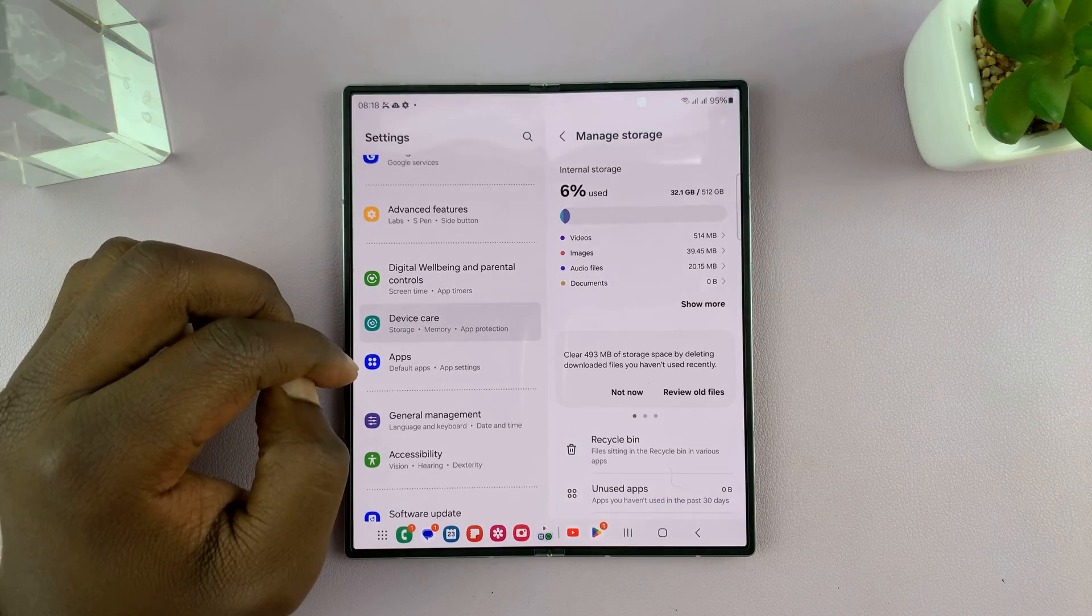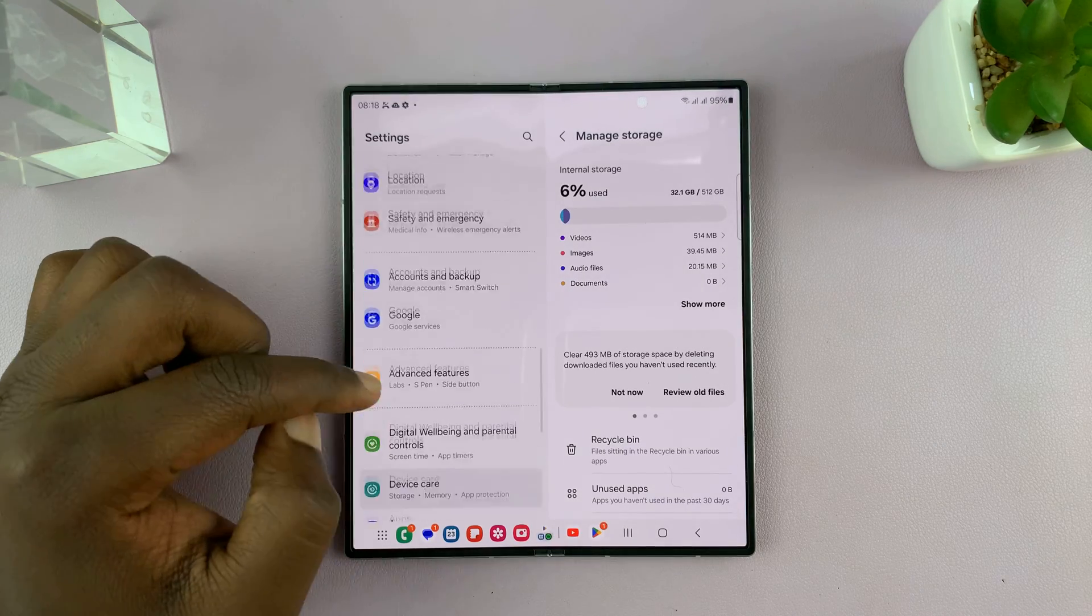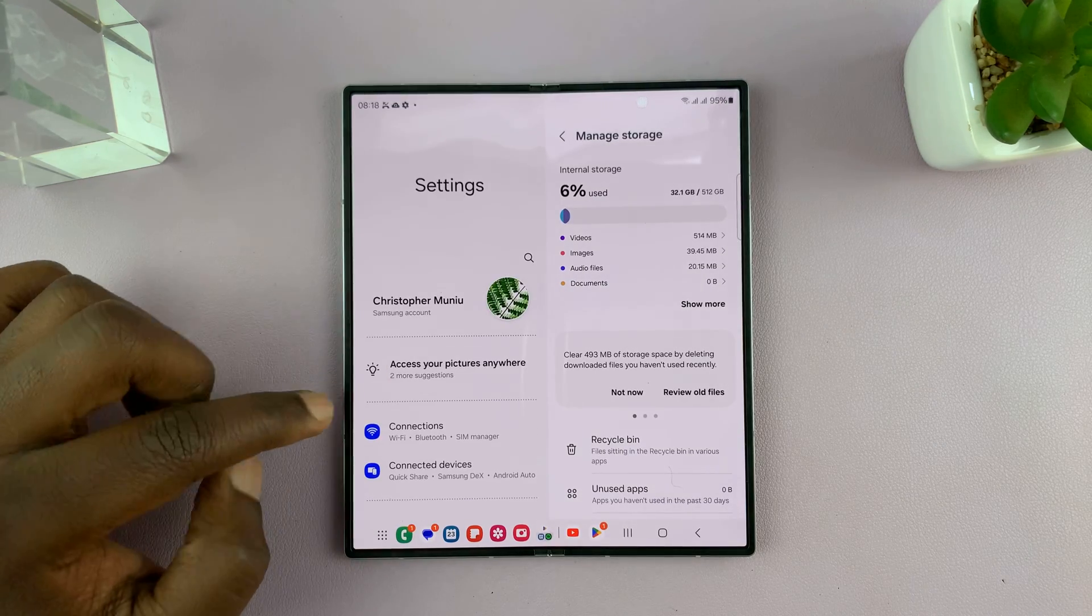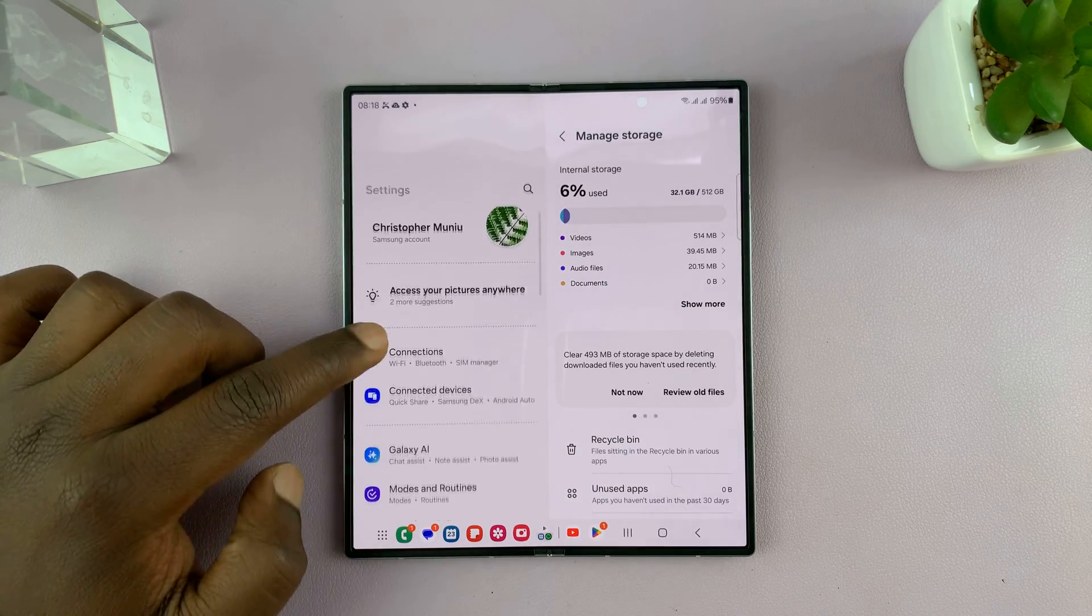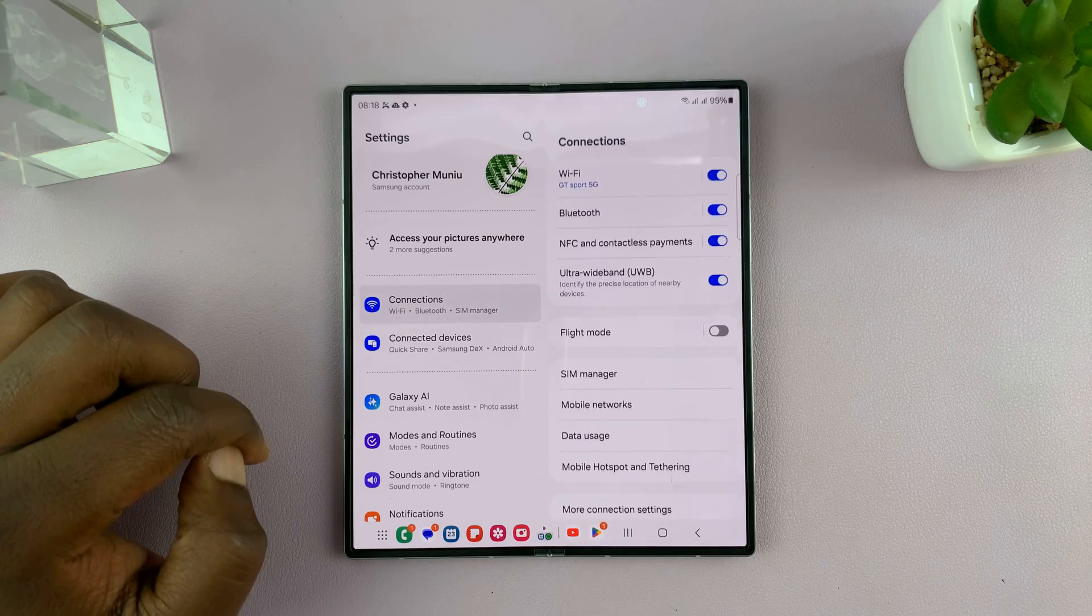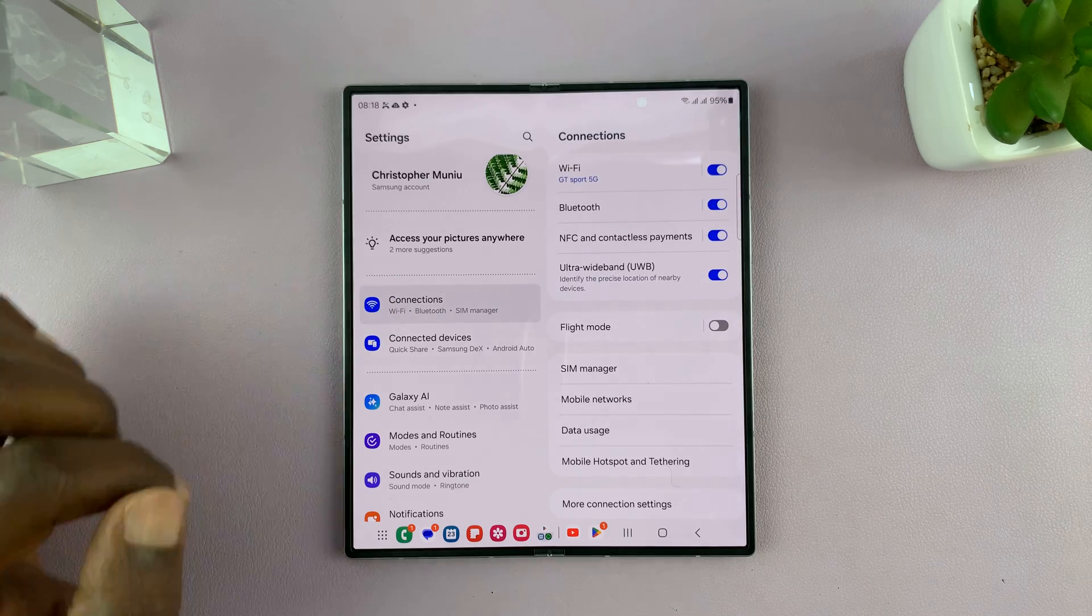Just go to settings, on the main settings page, at the top there go to connections, tap on that.